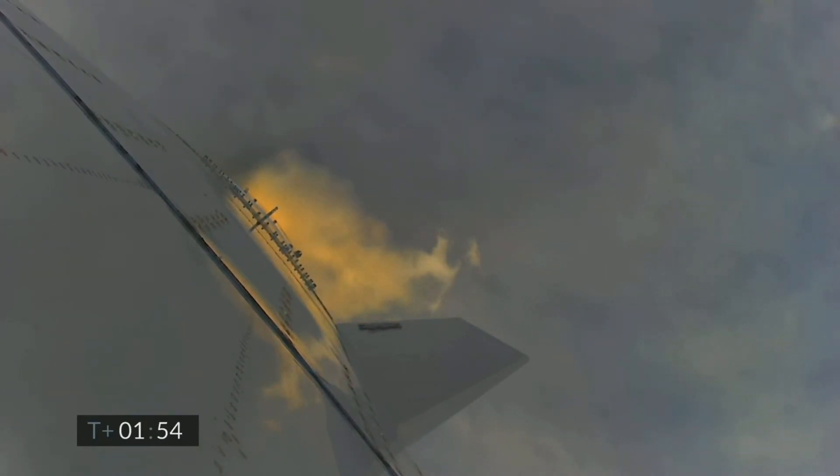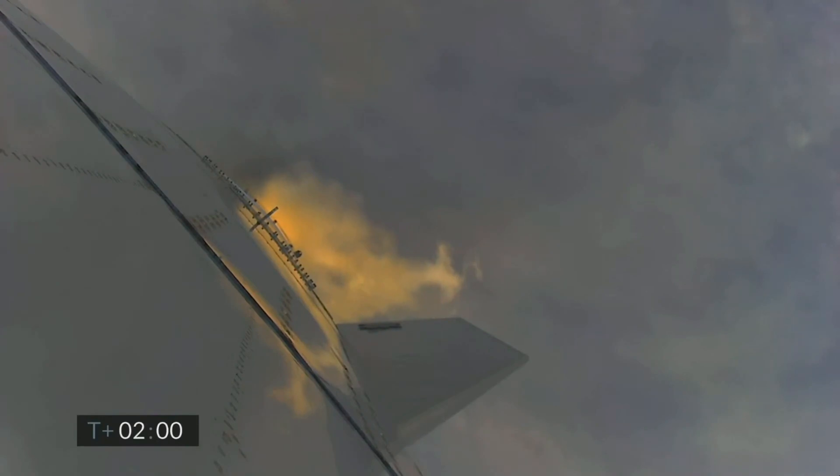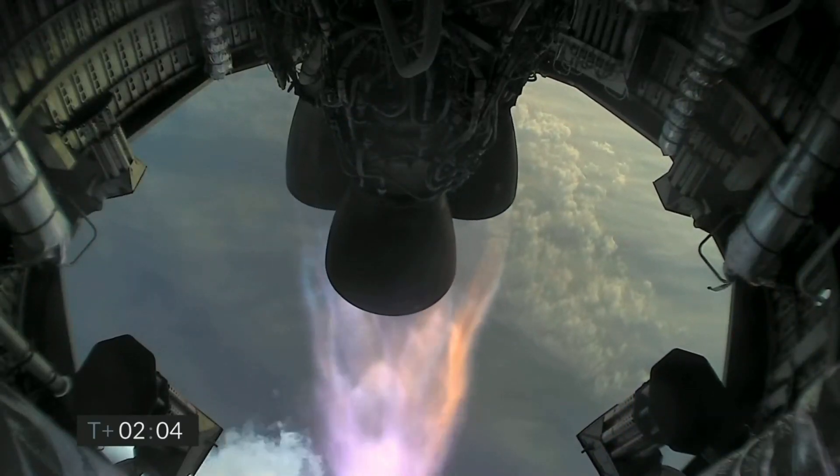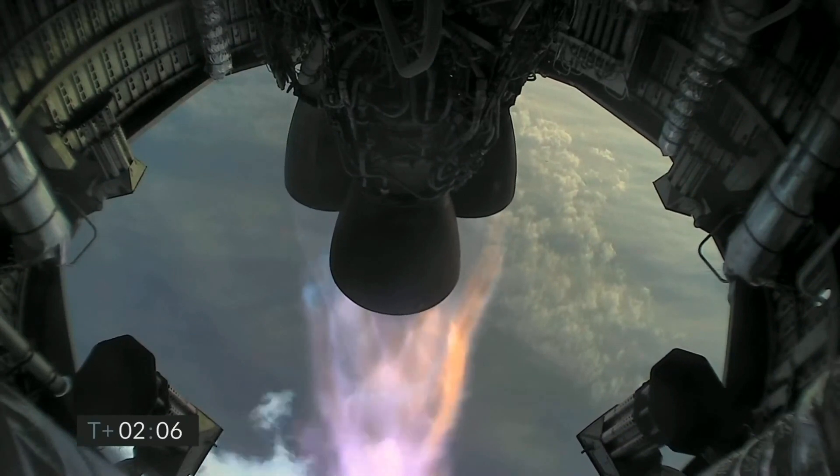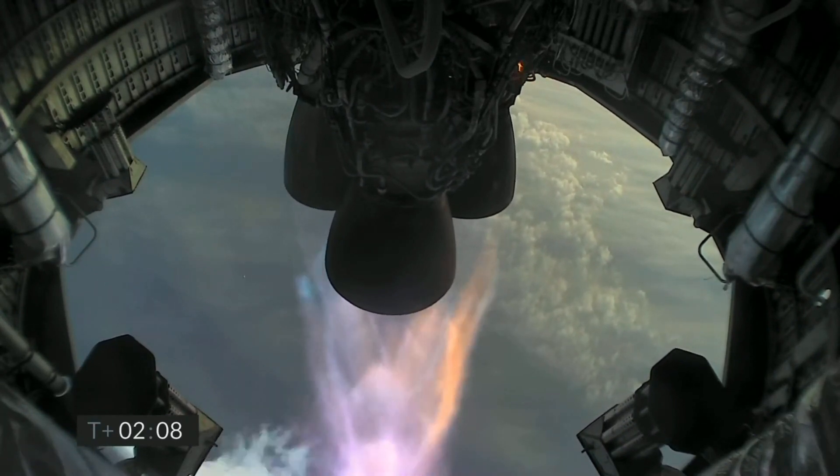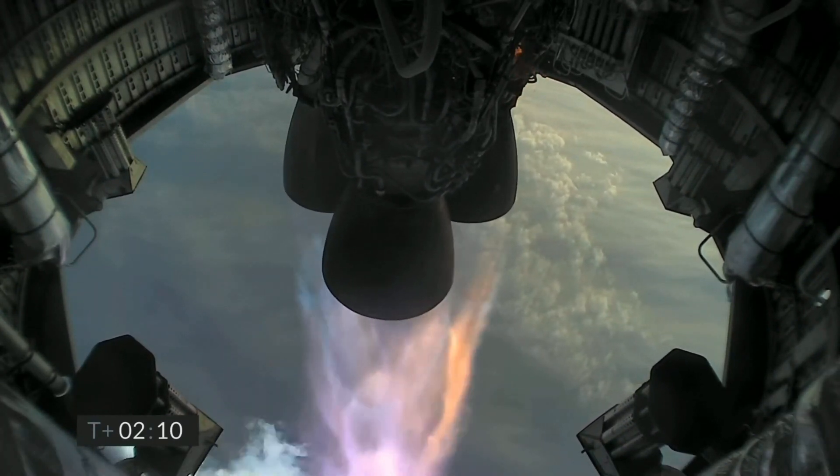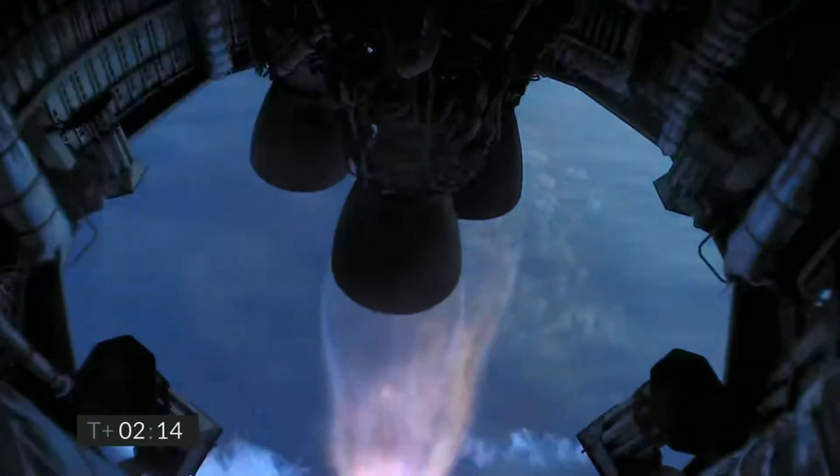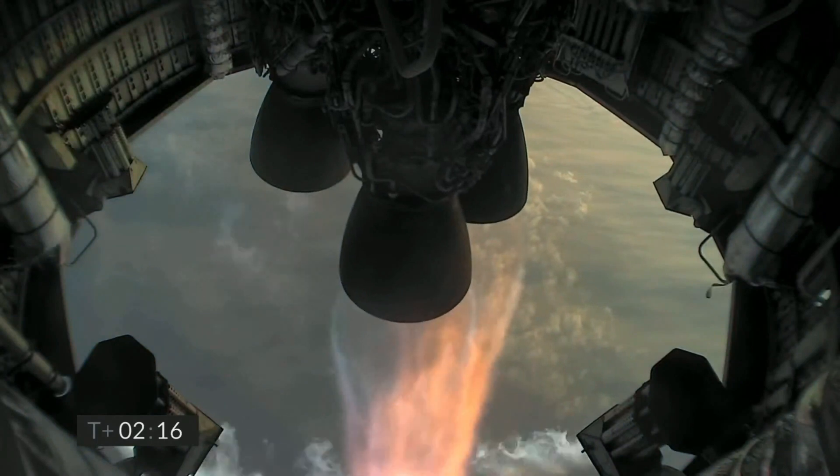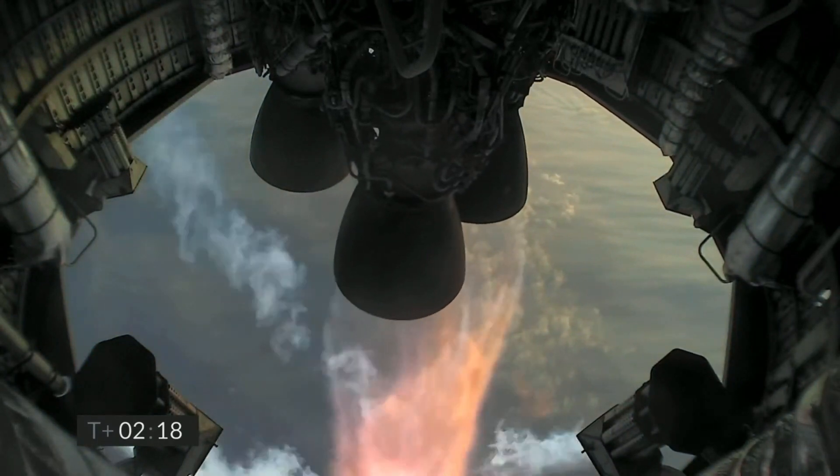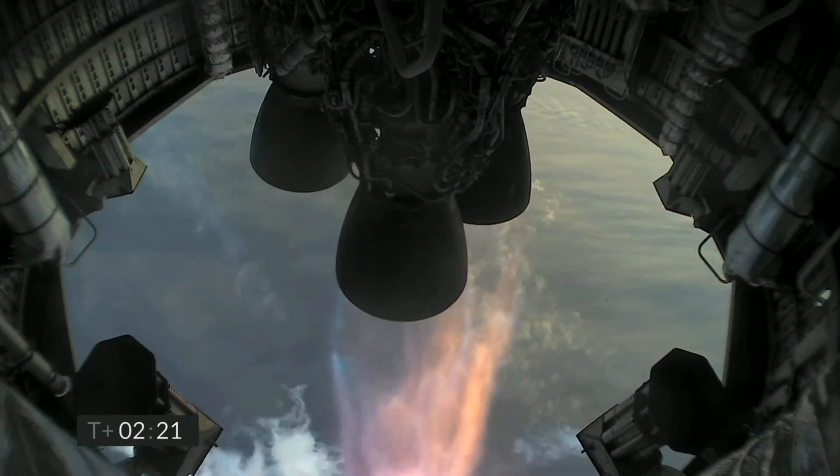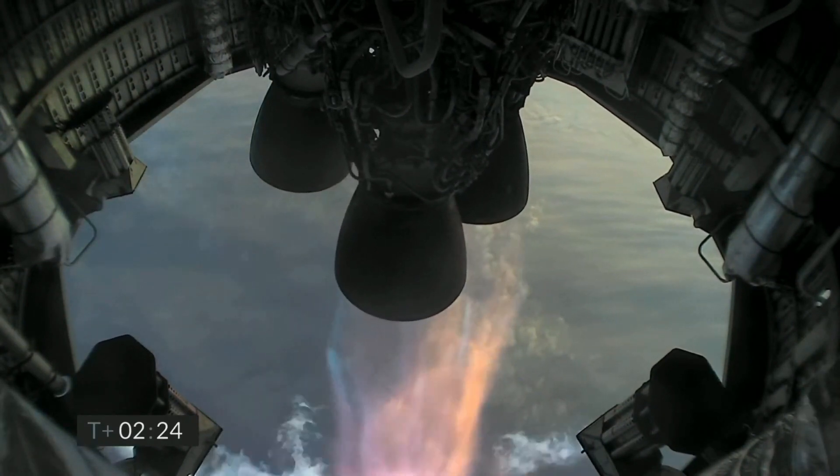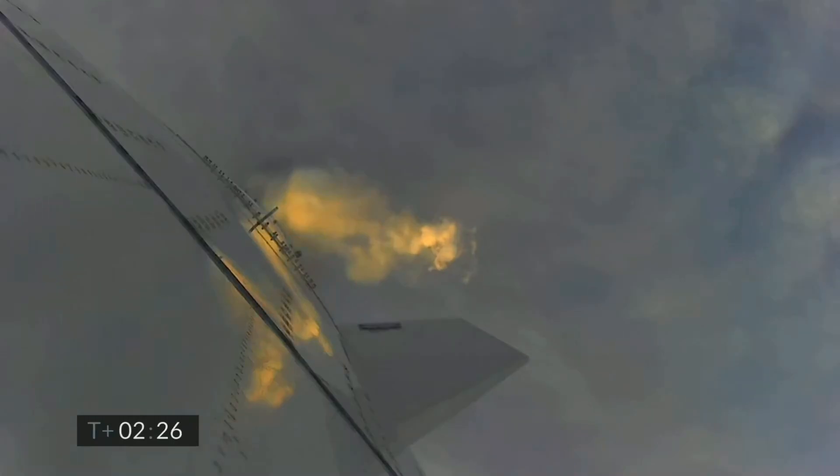Four kilometers altitude. T plus two minutes, we're getting ready to shut down the first of the three Raptor engines. T plus two minutes, 21 seconds. As you can see, we have shut down the first of the three engines on time as planned.